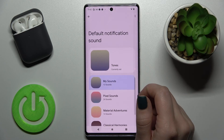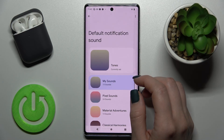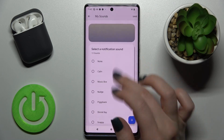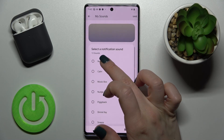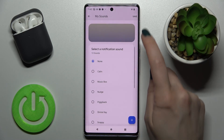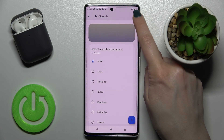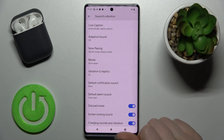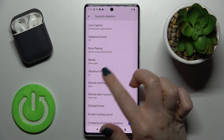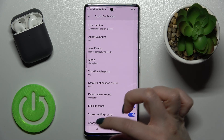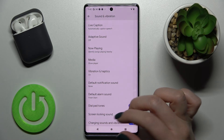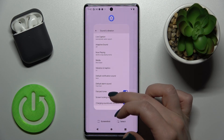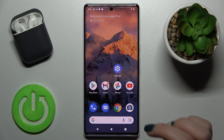Go to the default notification sound and switch your current tone to None. Then tap Save. As you can see, we now have no notification sound, and this is how you can mute your notifications.